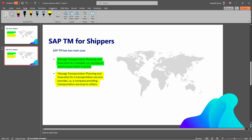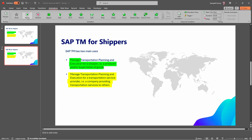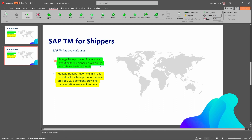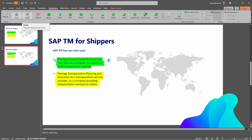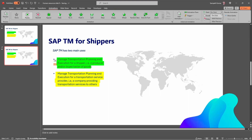Now click on the Animation tab. Select the first highlighter and click on the Replay option. When I click on the Replay option, we can see a preview. Now select the first highlighter, click on the down arrow, and select 'With Previous.' Again, select the next line's highlighter, click on Replay, then click the down arrow and select 'After Previous.'